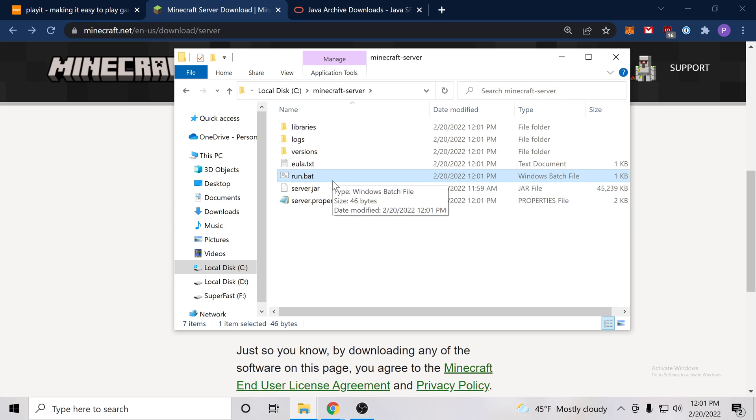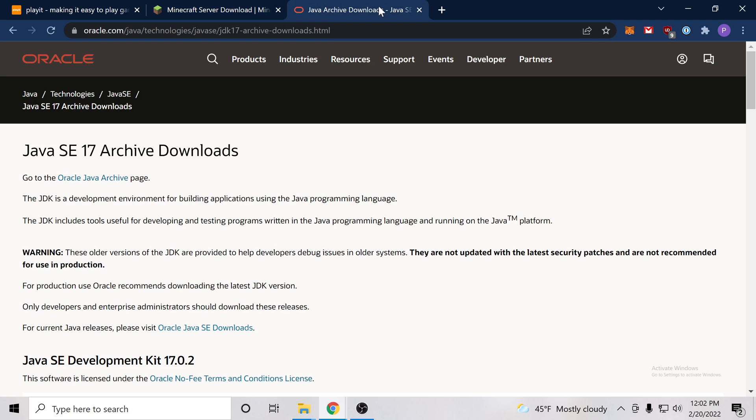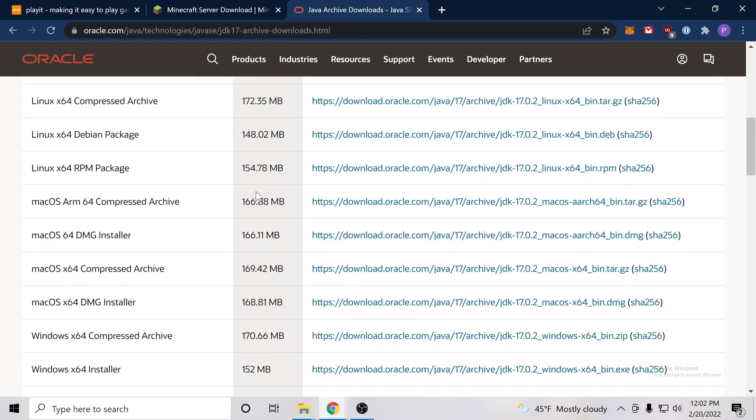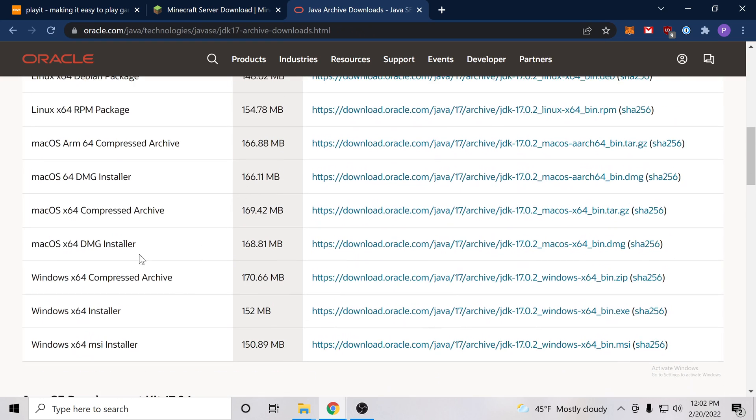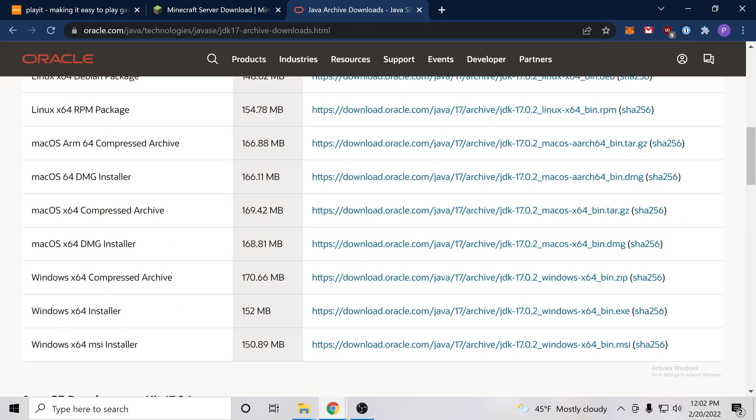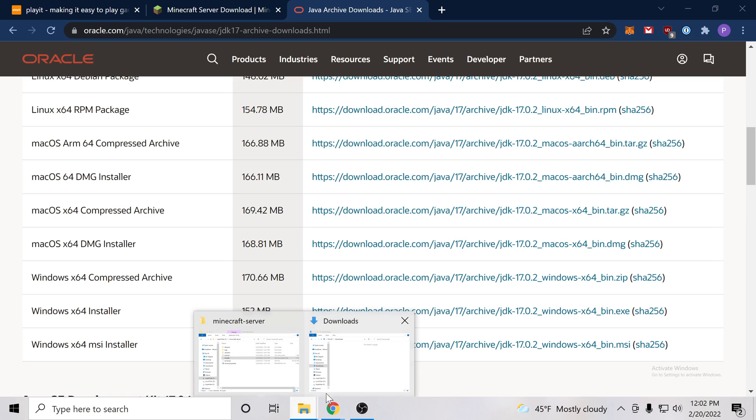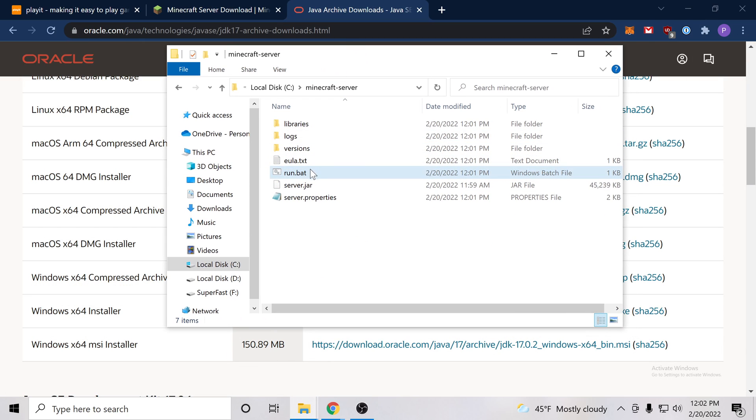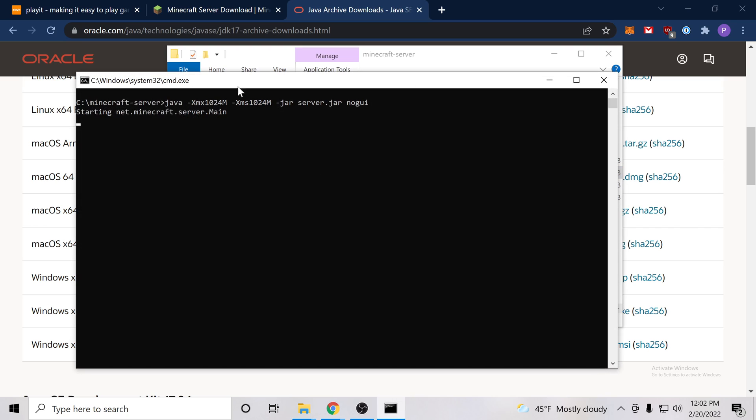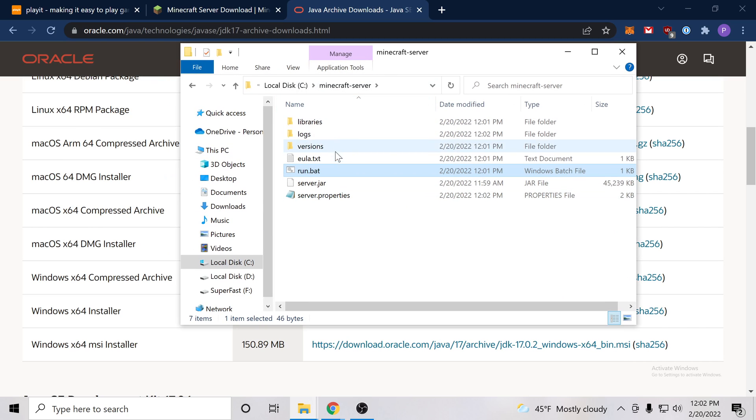Now this might not happen for you. If it doesn't happen for you, that probably means you have to install the latest version of Java. So this is also in the video description, this link, but we can go here, scroll down and you're going to want to download and install this file here. So windows 64, MSI installer, download that, press next through it all. Then once that's installed, you can come back here and you can try run.bat again. And hopefully this time it will generate all these files for you.